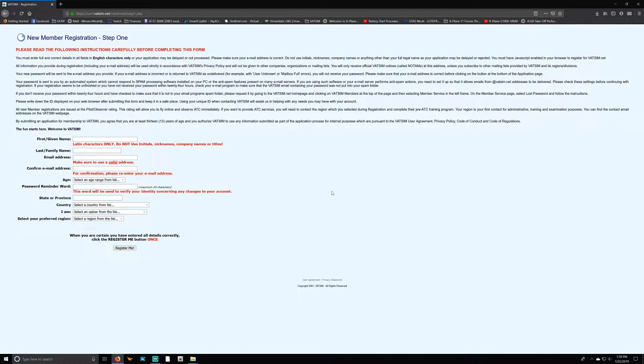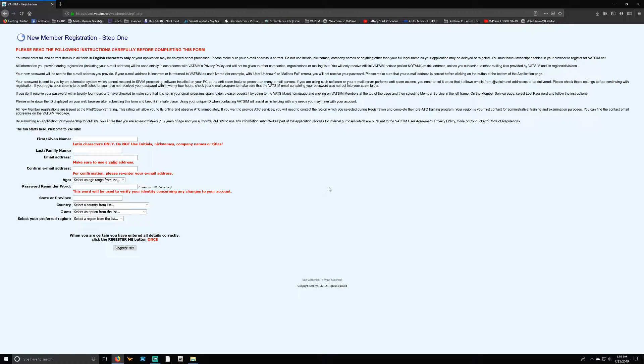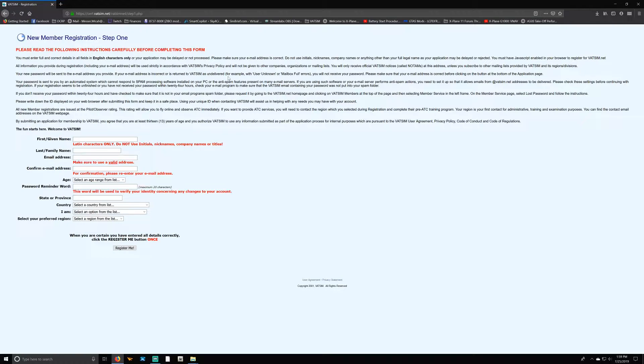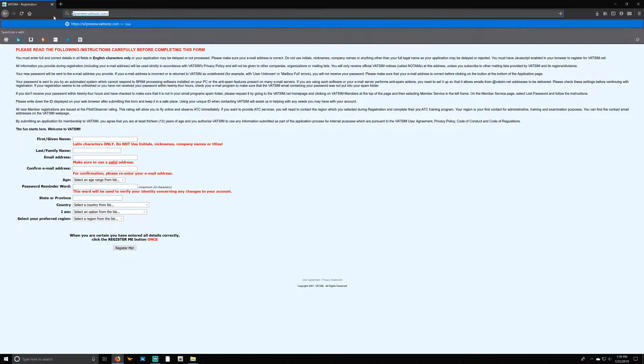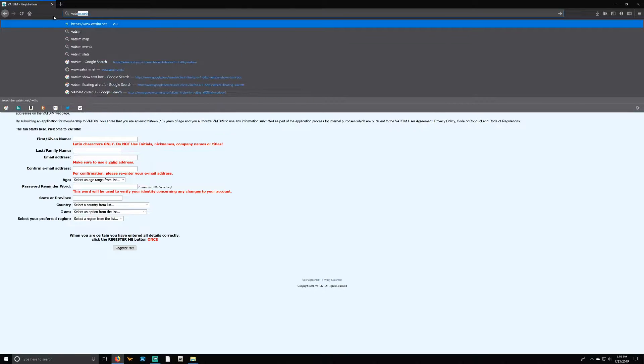You're going to receive an email address with your VATSIM ID number and a VATSIM password. It is essential that you copy those different identifiers—your VATSIM ID and your password. Whether you write them down, put them in a document, something where you don't lose them. It's essential because you will need those for actually logging into VATSIM itself. Once you've done that, you can go back to the vatsim.net homepage.